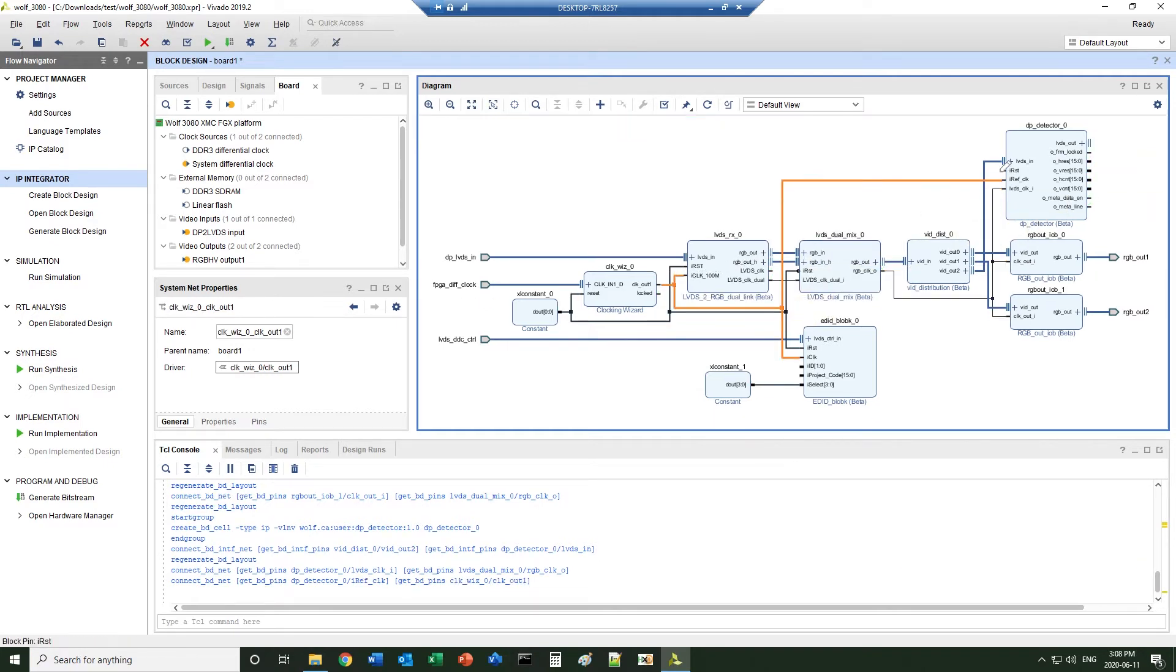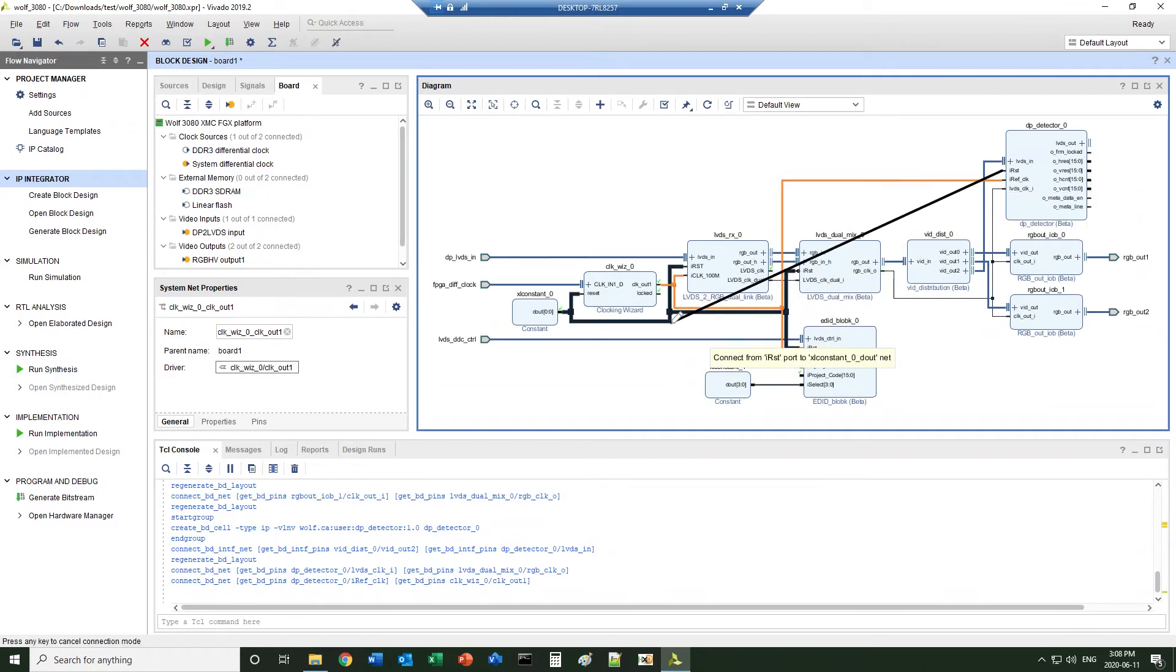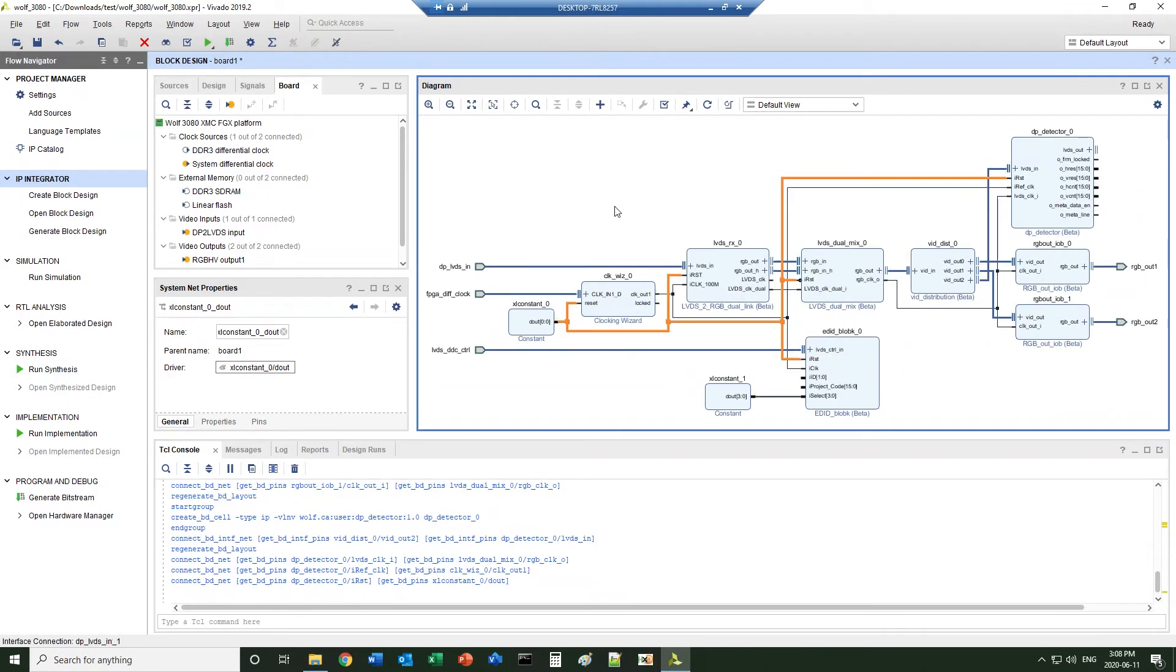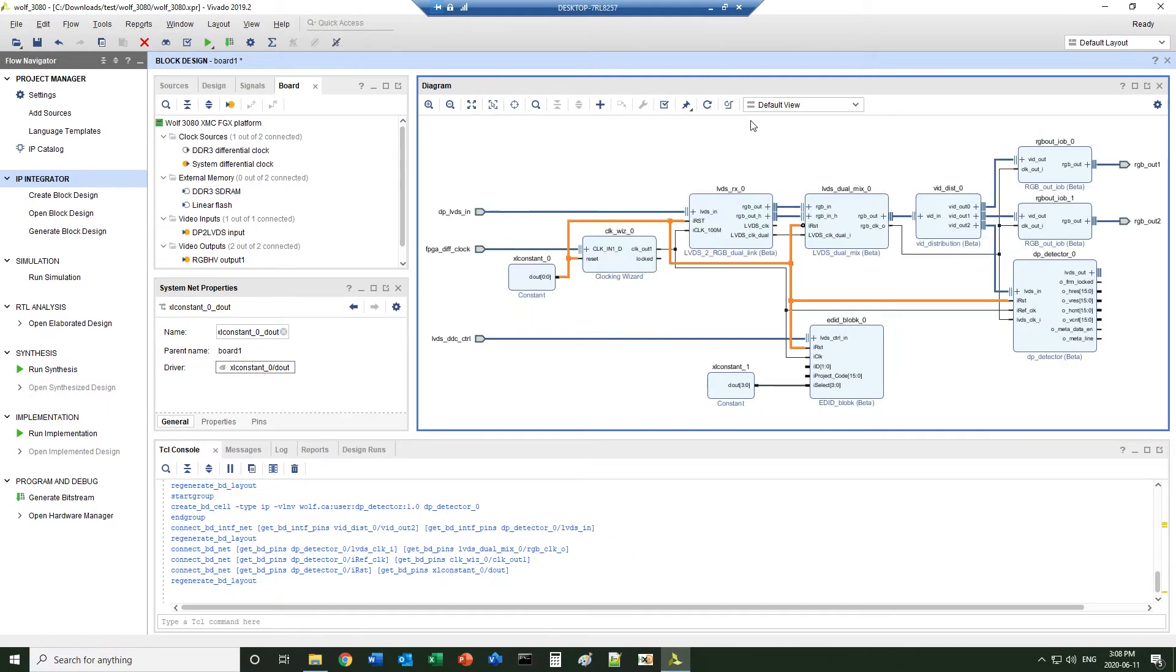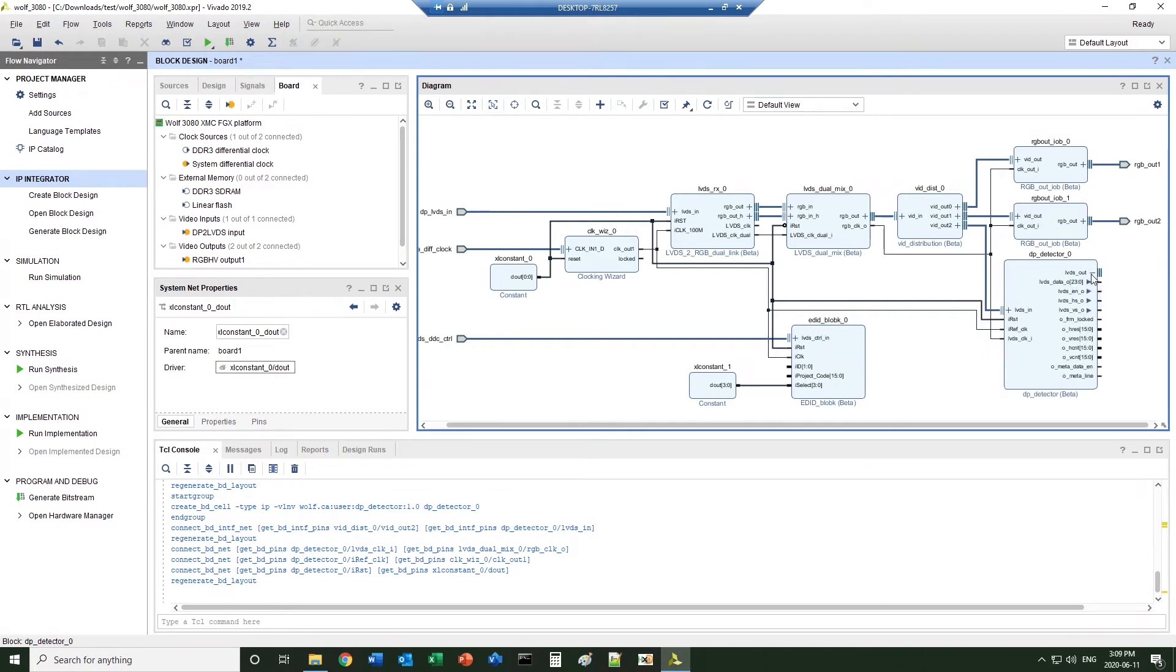The output of this block can be brought to other video interfaces. For the demo purpose, we just bring it to a chipscope.